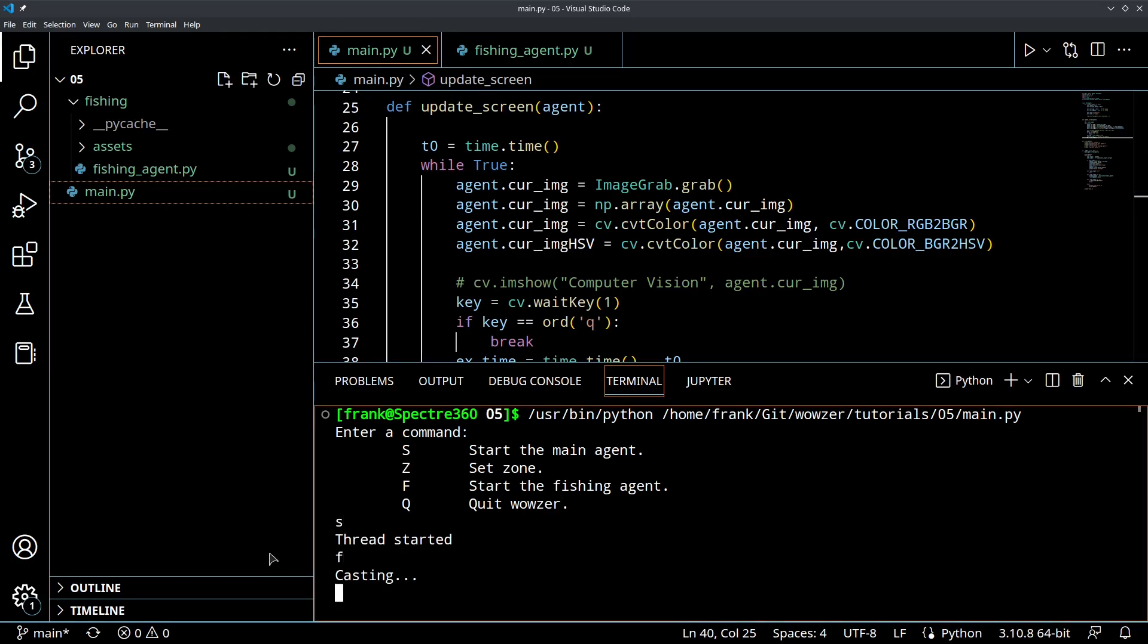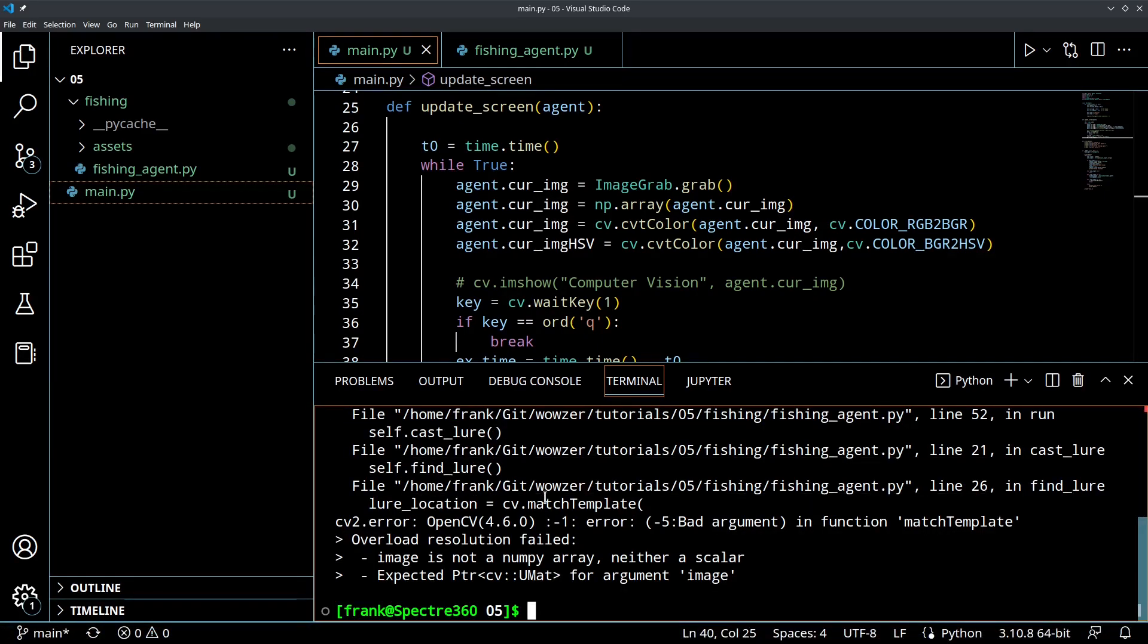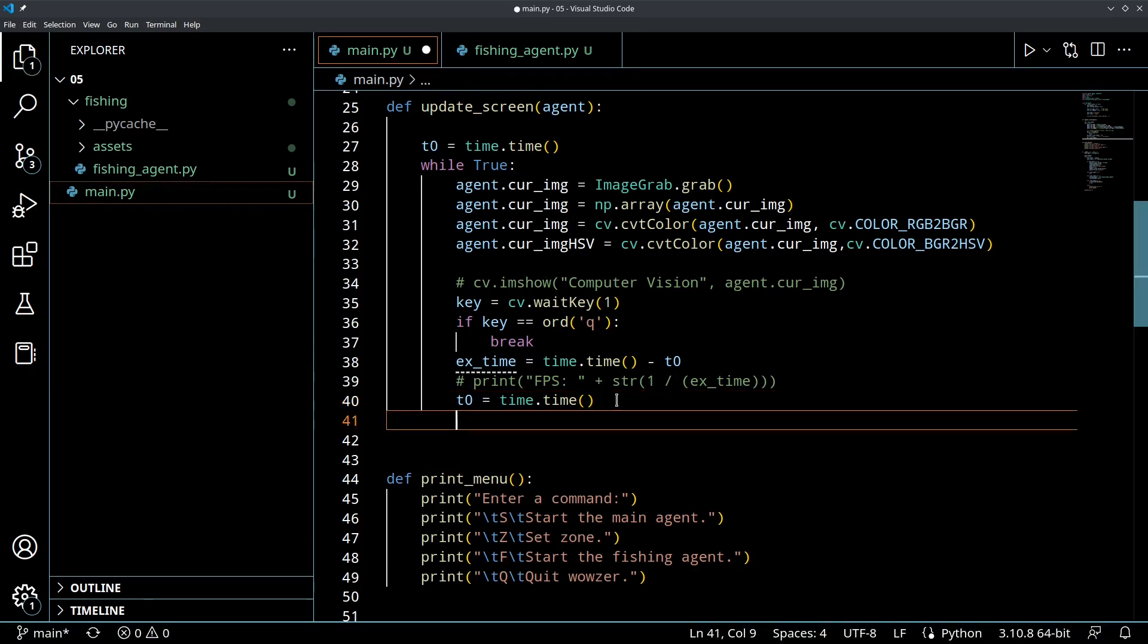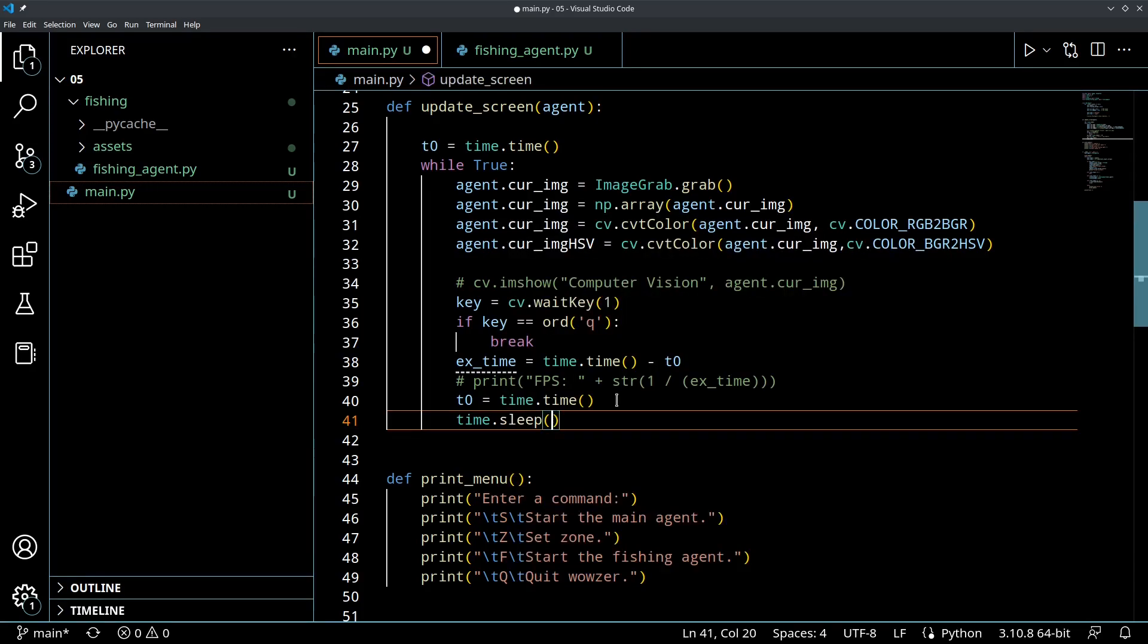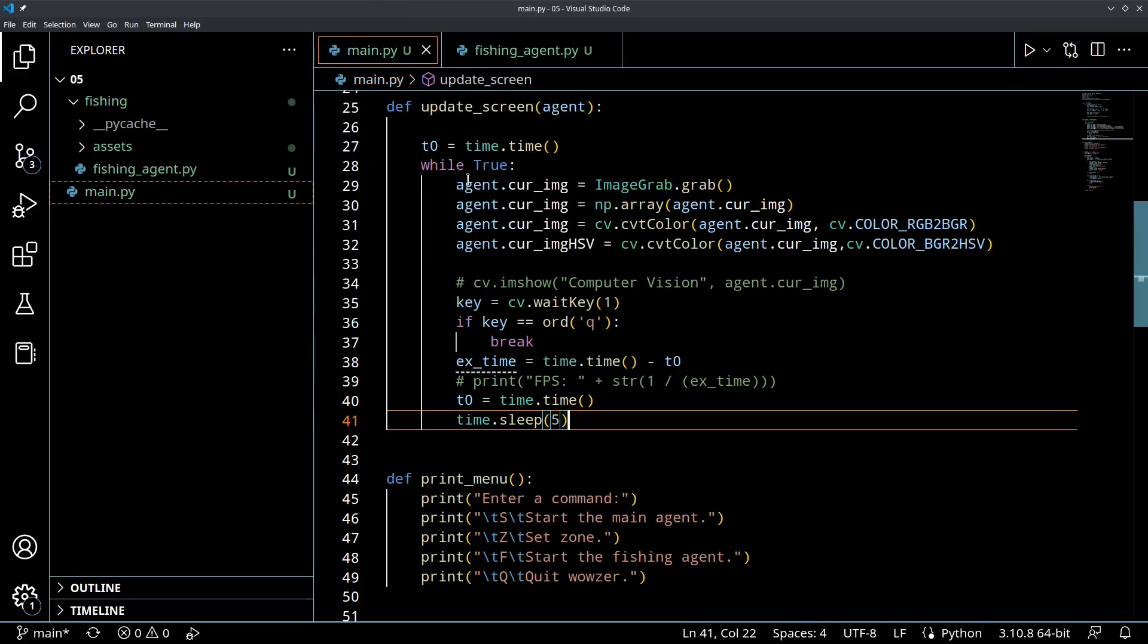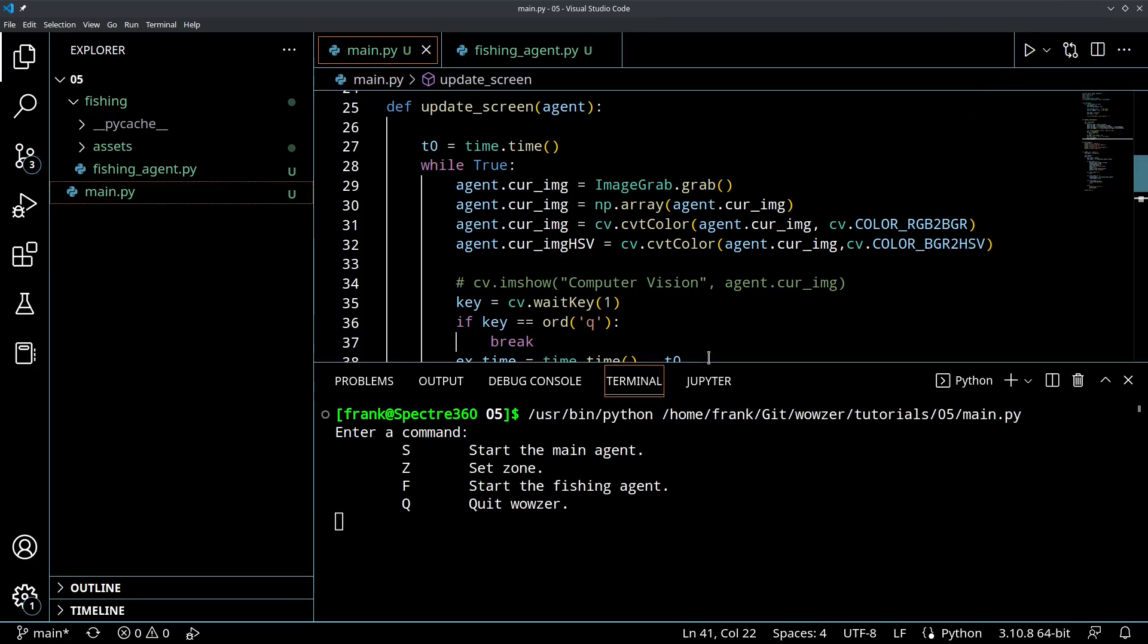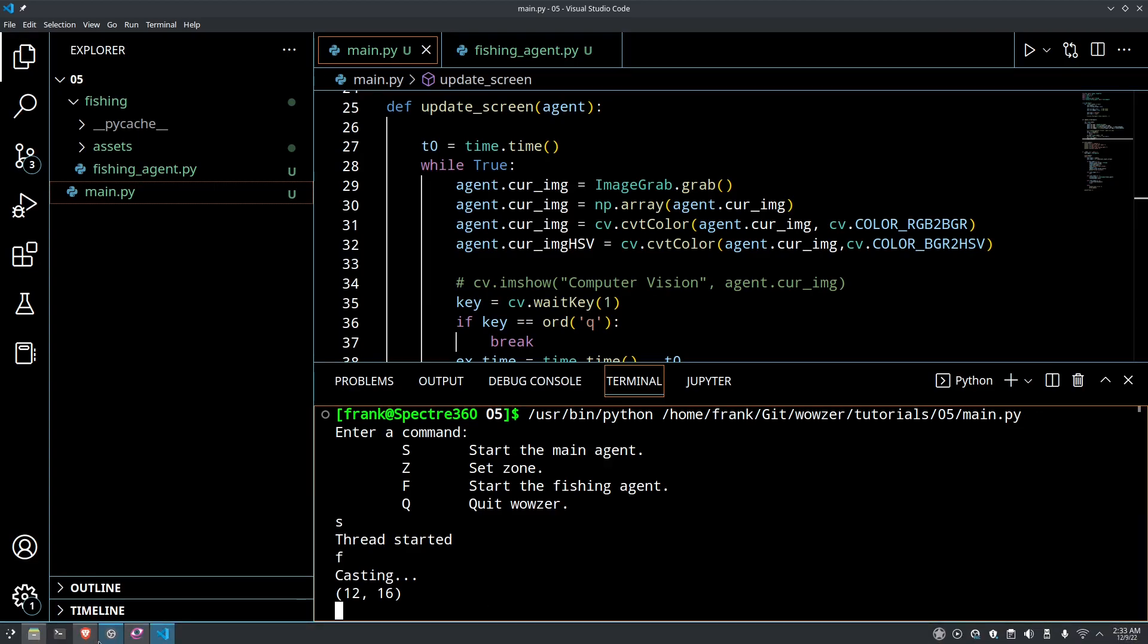See if that solves that problem. So, we'll start that, we'll start casting, let's see. Alright, let's do one more thing on our update screen. Let's add a 5 millisecond sleep so that we get a slight delay in the update on that as well. And let's see if that solves our problem.